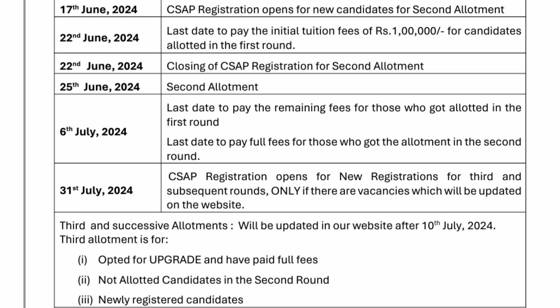First round students must compulsorily pay 1 lakh rupees to block their seat by 22nd June. 22nd June is also the closing date for CSAP registration for second round allotment — after that you cannot register for the second round. 25th June is when the result of the second round allotment will be declared, and candidates will be offered seats based on their choice filling.